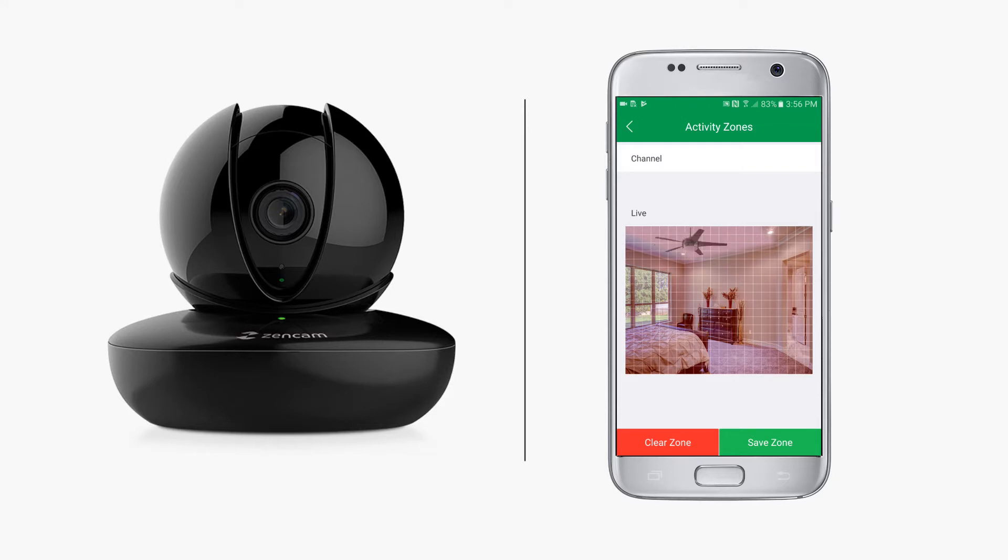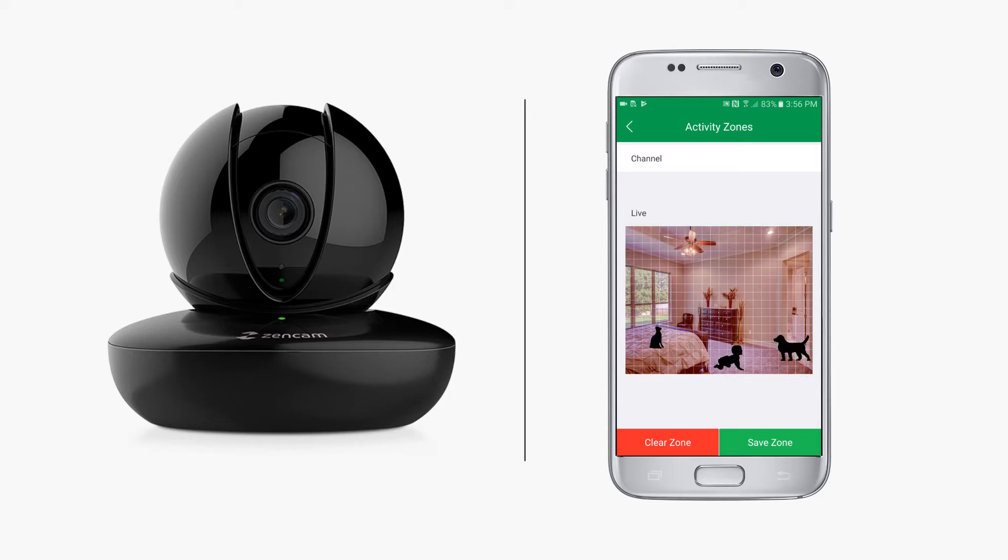This would constantly trigger the camera's motion detection and can cause unwanted alerts. Also, having small children or house pets that travel low to the ground can also cause recurring false motion alerts.